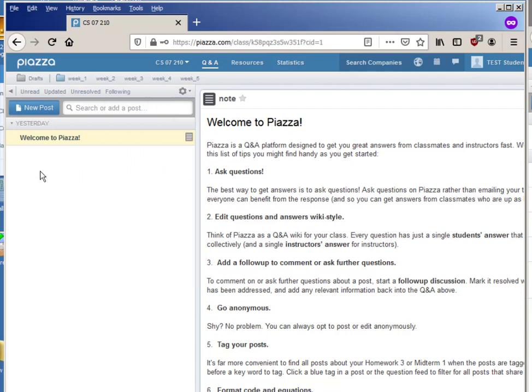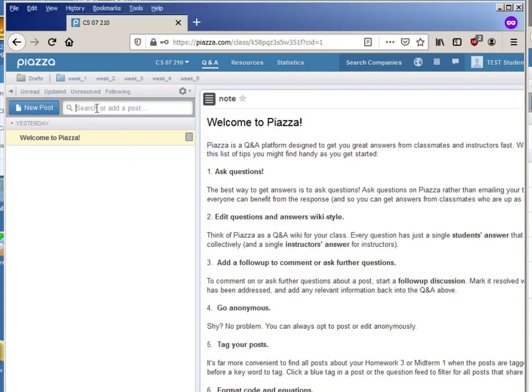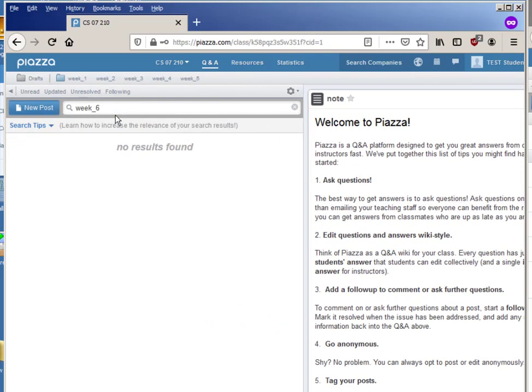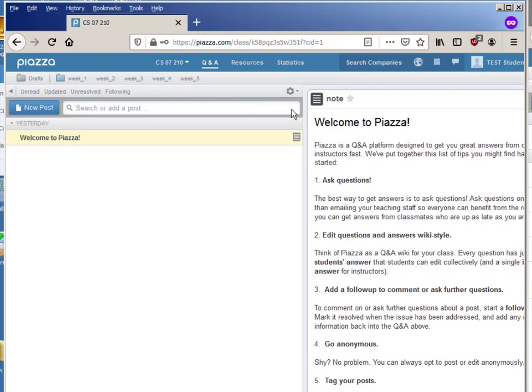You can also if you click on the asterisk here, there's a bunch of different kinds of things you can look for. You can look for instructor posts, you can look for questions that you're following. I use this unresolved a lot, whether there's a question for me that hasn't been actually resolved yet.